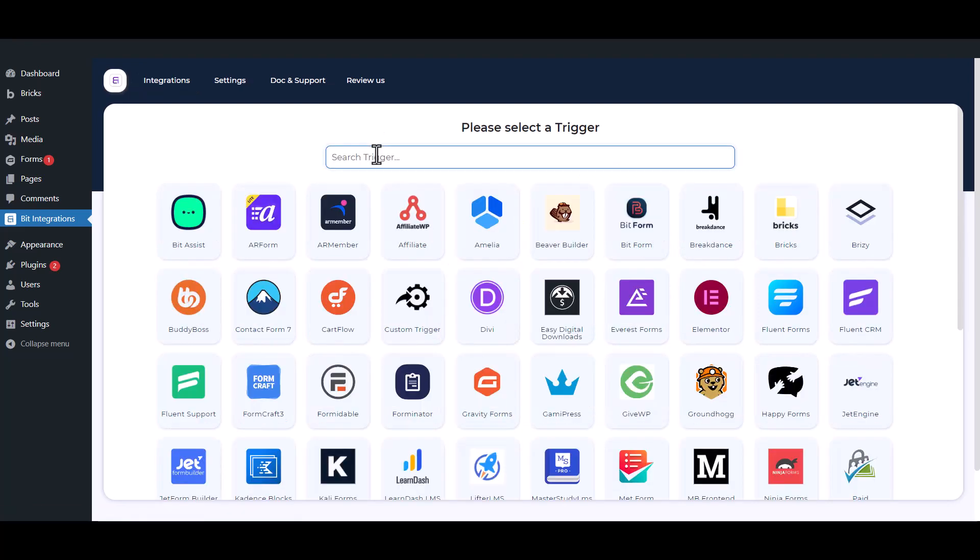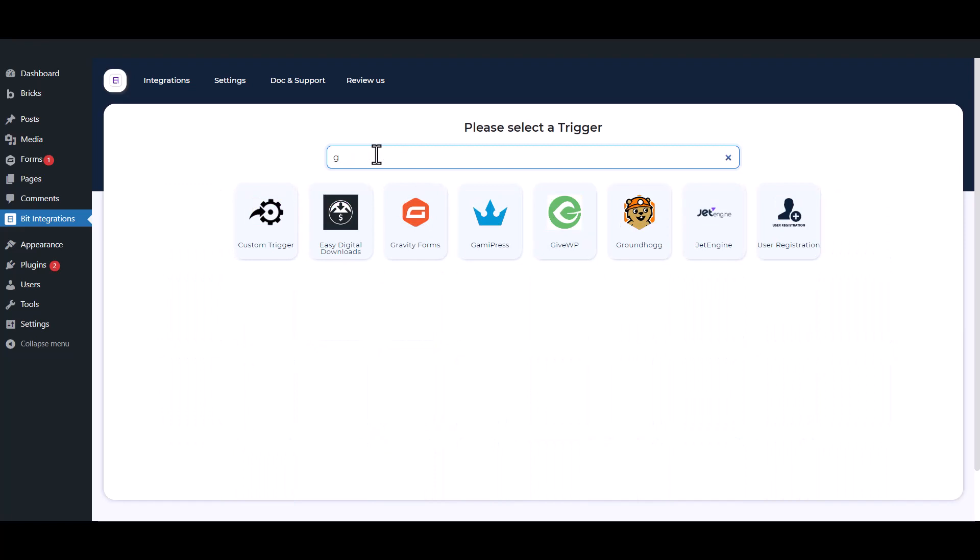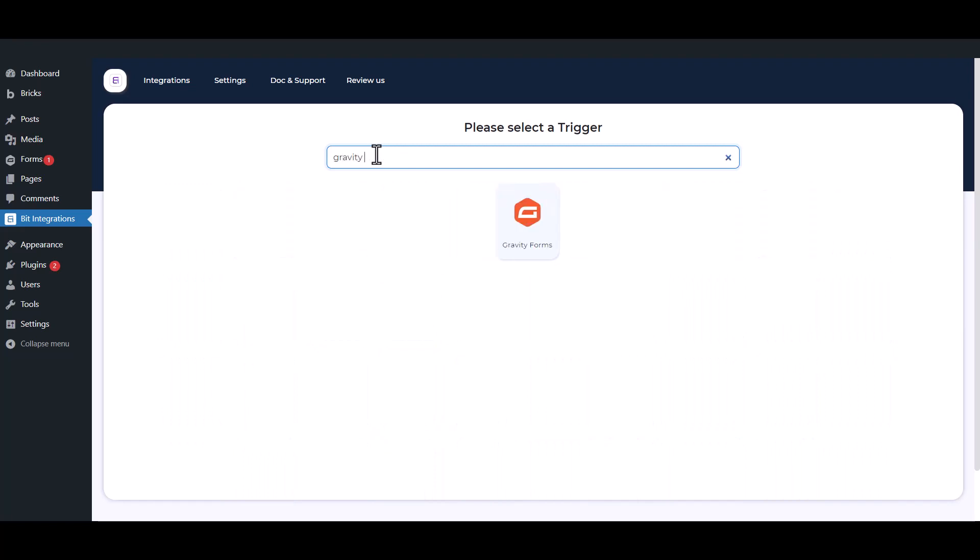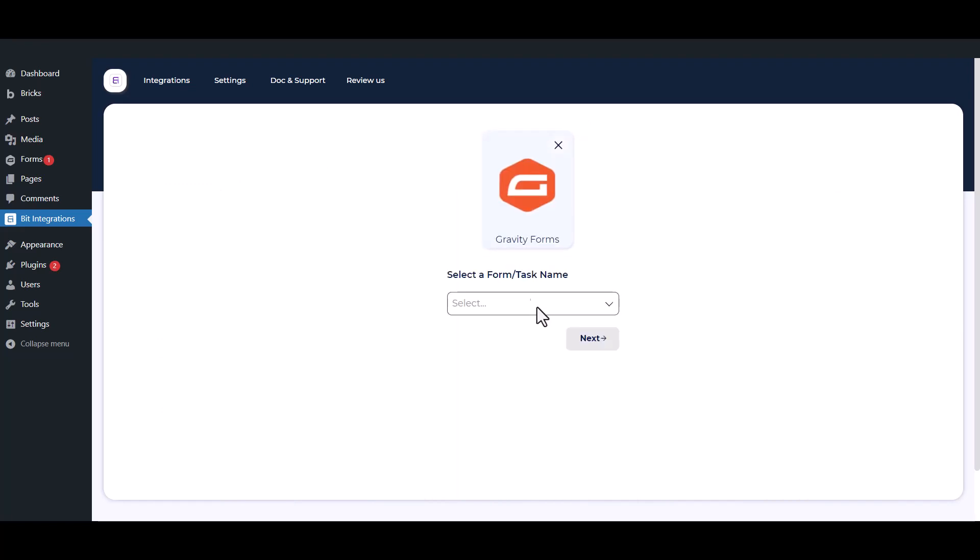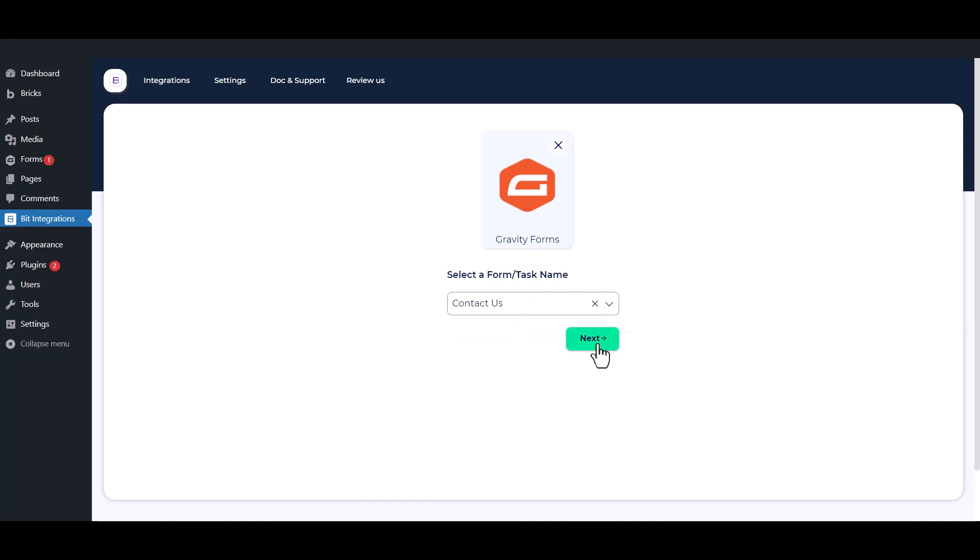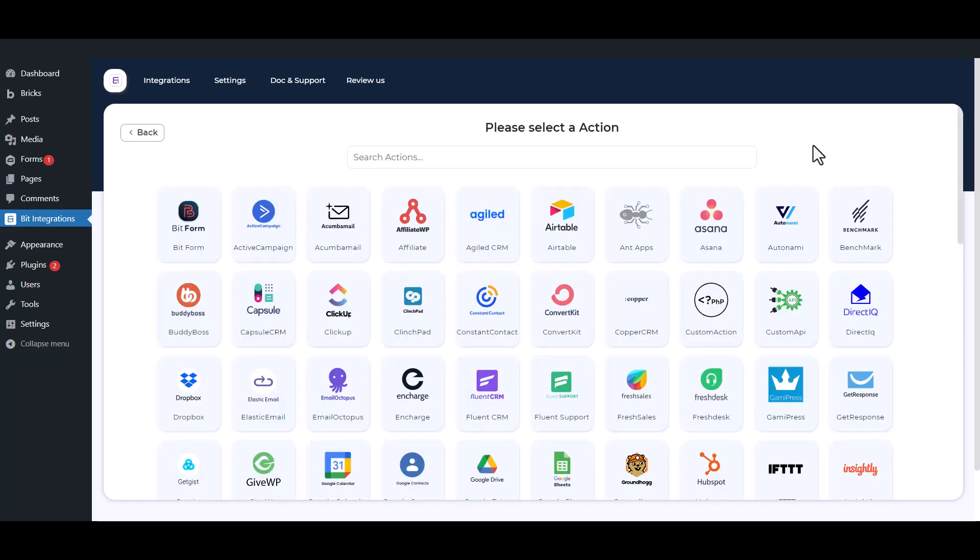Now search and select Trigger which is Gravity Forms. Select a form. Click Next. Now here search and select RapidMail.